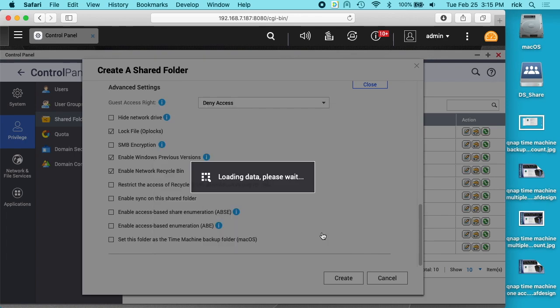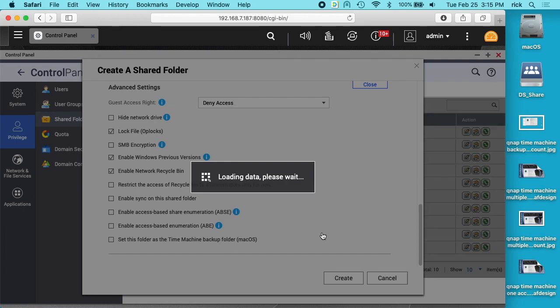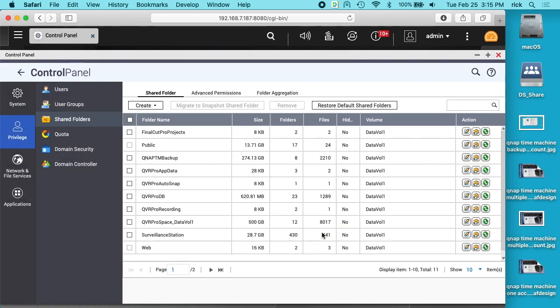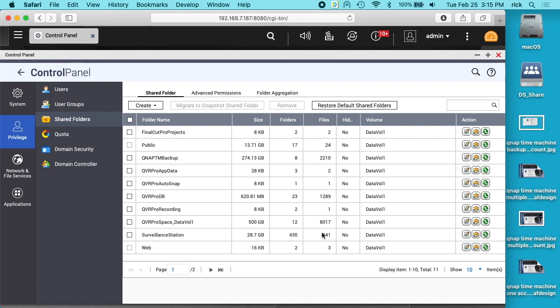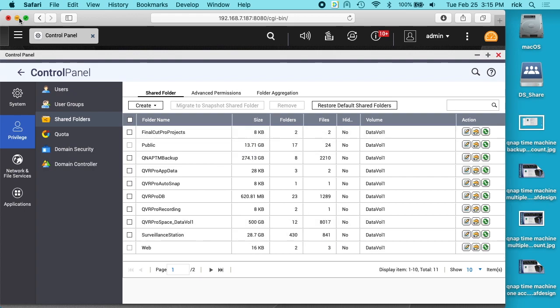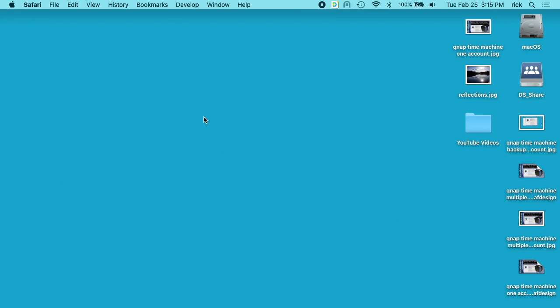Now you do want to have SMB3 on here. If you've somehow changed it so you're not using SMB3, you'd want to change that back for this. So we have Final Cut Pro Projects here. I'll minimize this screen.